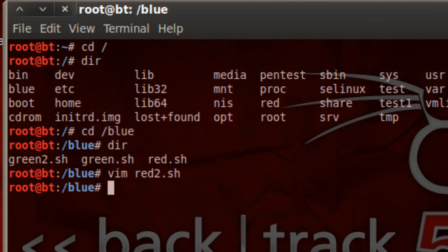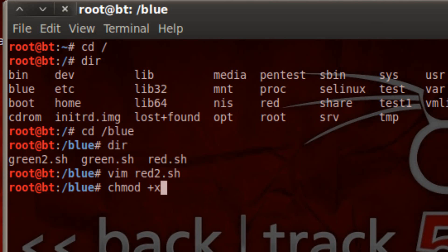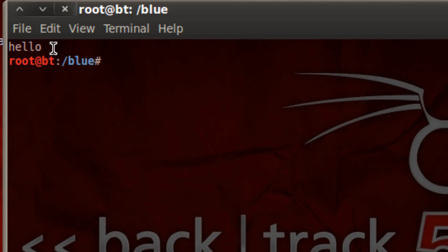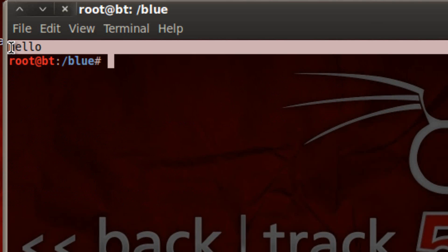Now we just saved our document. Now we're going to want to give it permission. To do that we have to type in chmod, hit space, use the plus symbol, the x next to it, hit space, and then type in our file name which is red2.sh. Now we're going to hit enter. Now we gave our file permission. Now we can launch the program. To launch the program we use dot forward slash then our file name which is red2.sh. Hit enter. As you can see it worked — it printed our variable which contained a string value of hello.